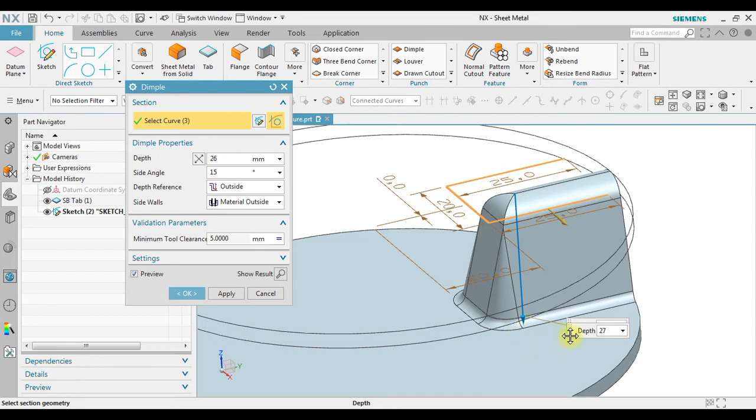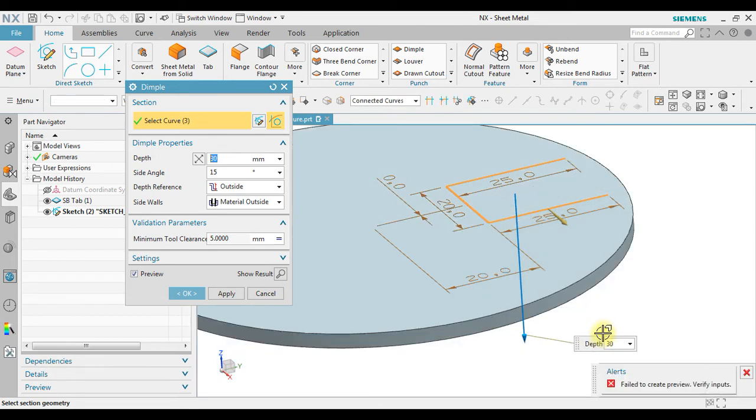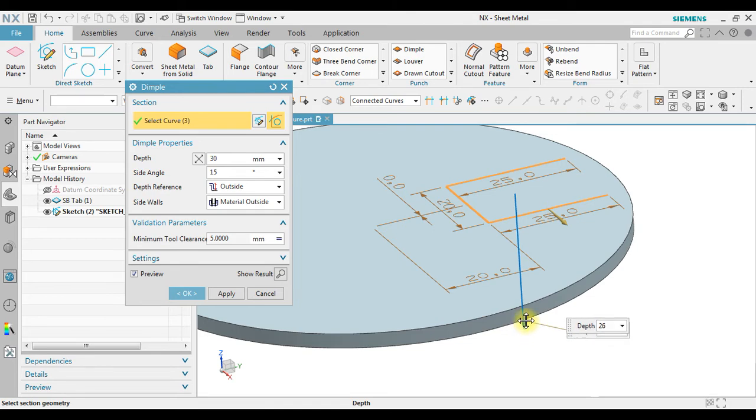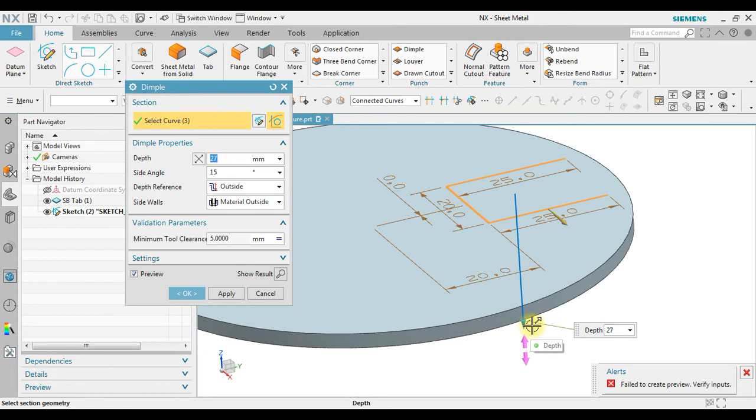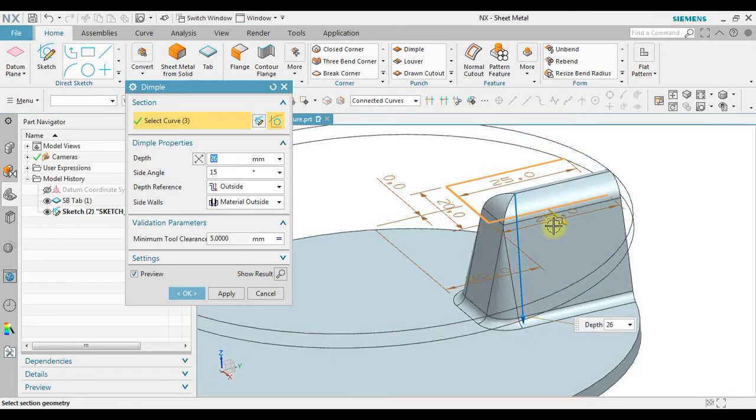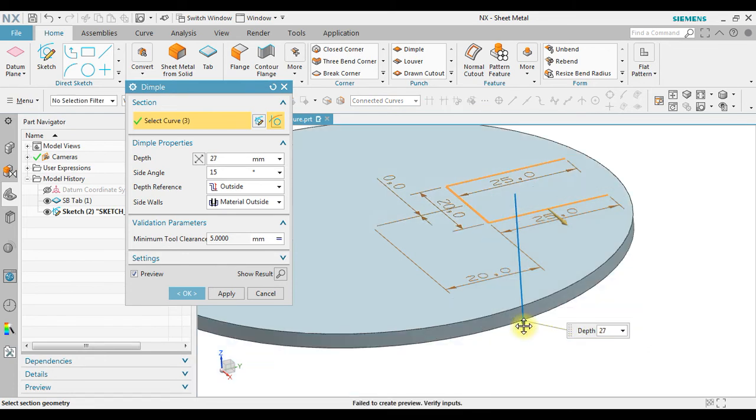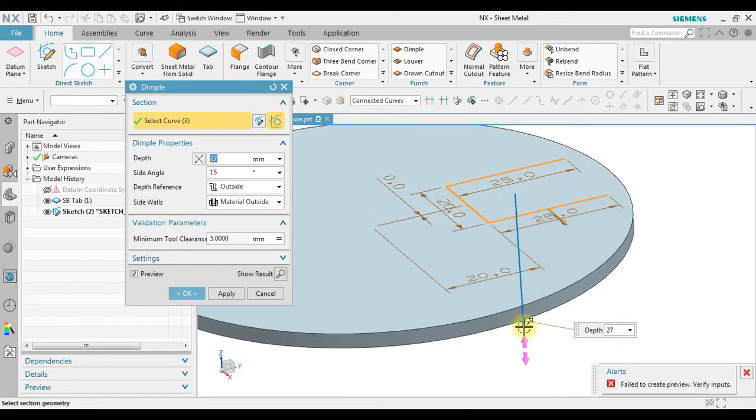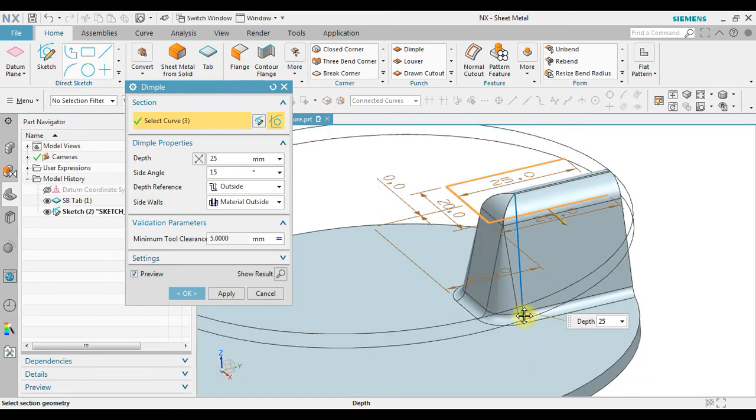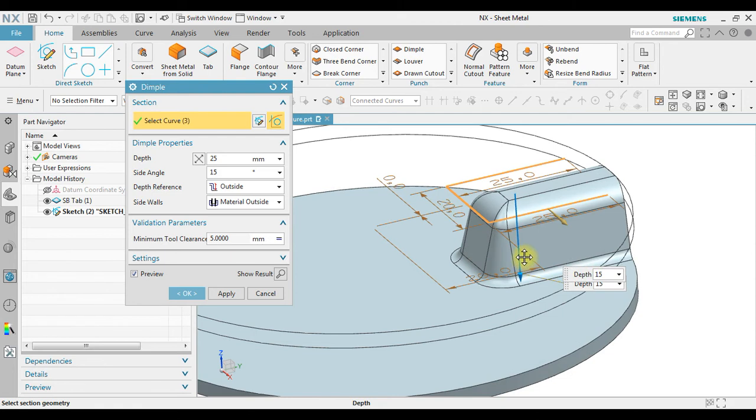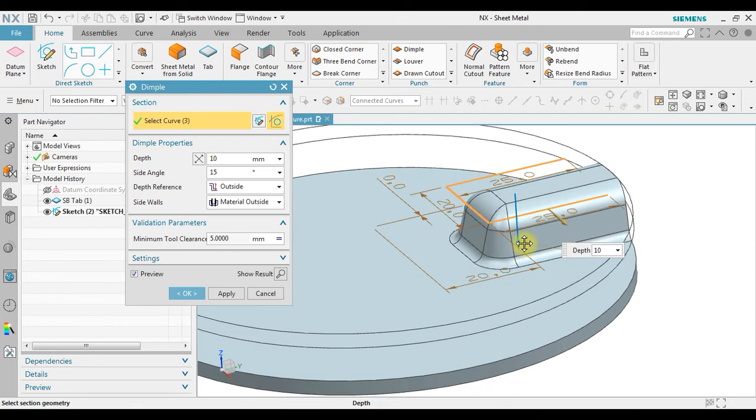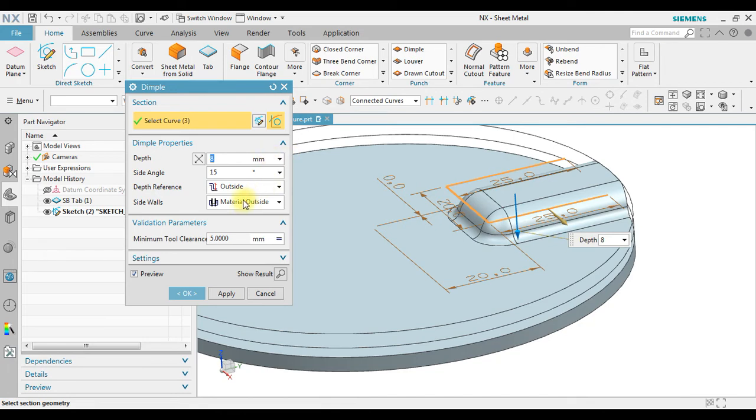But we also have a maximum depth. The maximum depth is in this case is 27. Now it's not 27 but 26. You can see in here, if more than 26 we have a fail to create preview, we must verify the input. Okay, so in this case let me return become 8 millimeters in depth.